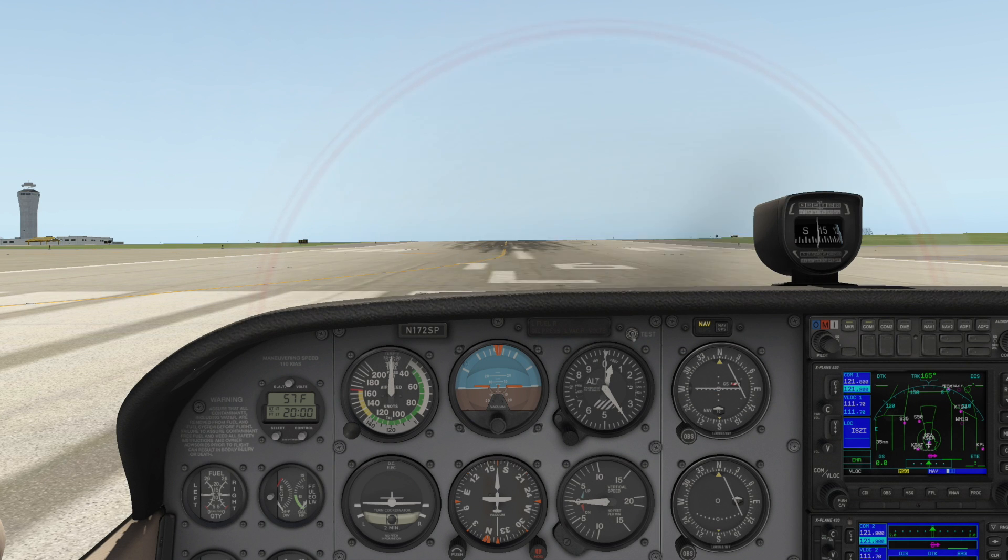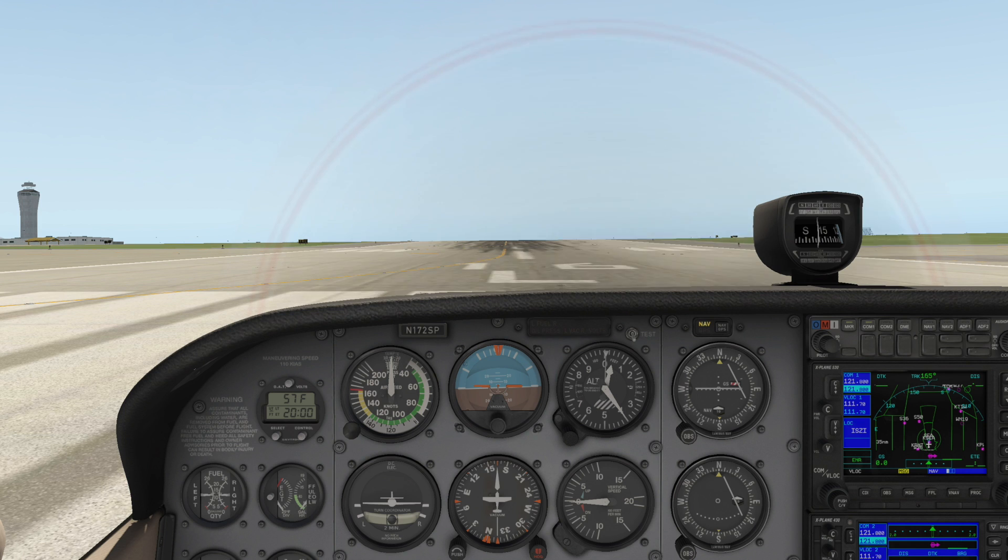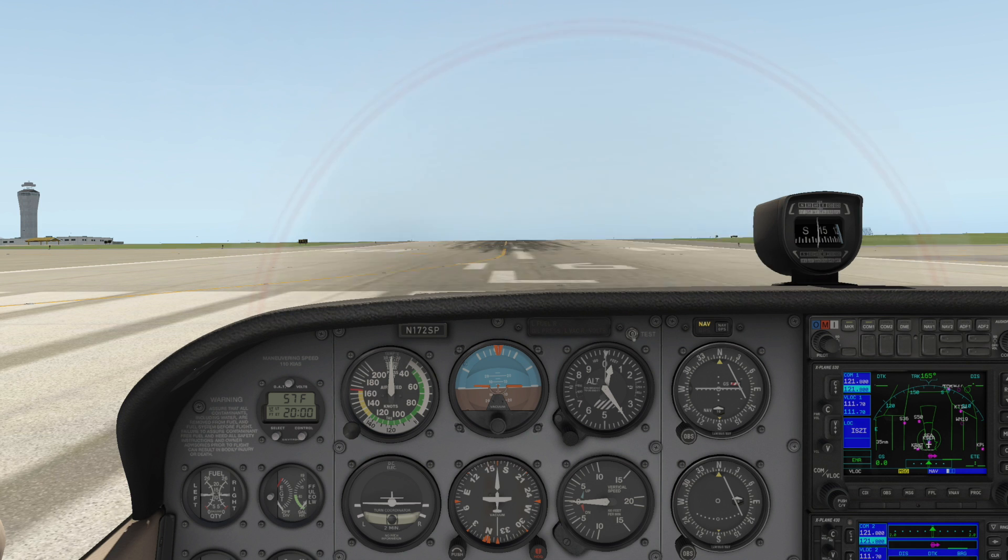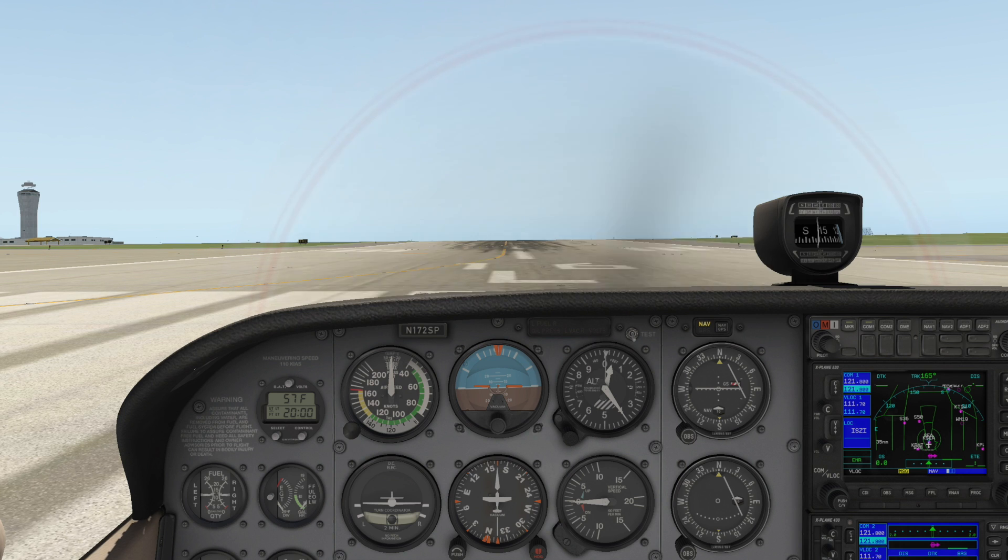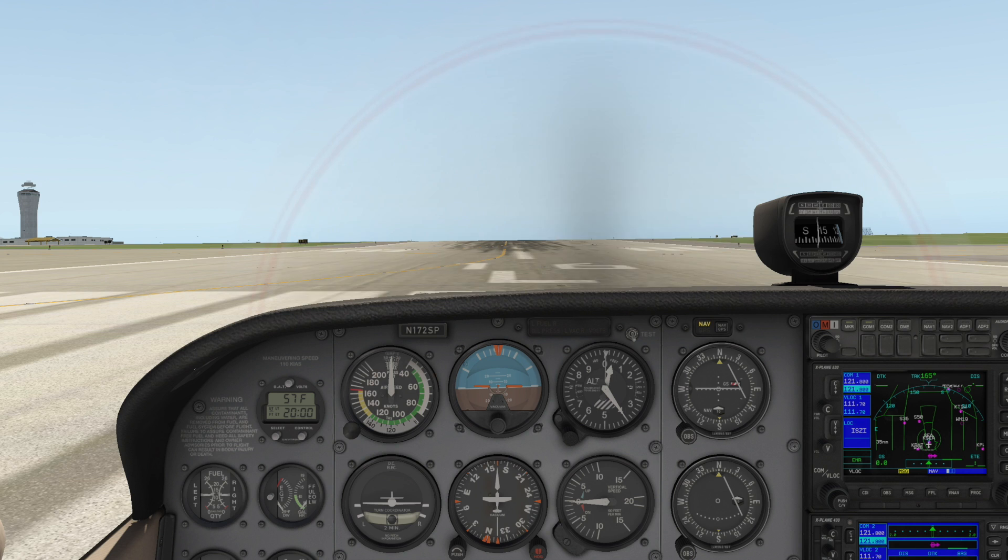X-Plane can simulate countless aircraft systems failures. Using this feature lets you experience what happens when important pieces of equipment don't do what they're supposed to in flight. It can be a great training aid for pilots or a way to make standard flights more challenging.